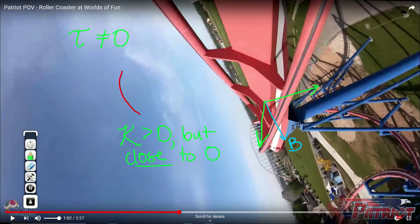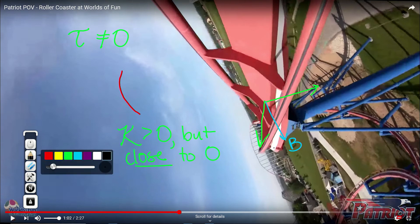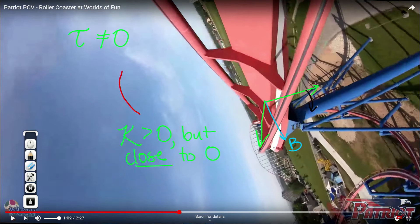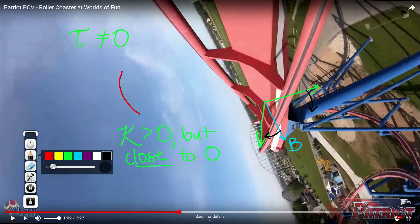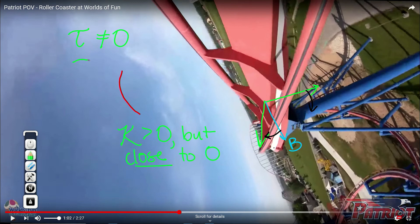We can think about whether we have positive or negative torsion by considering how the N and B vectors rotate as we move along this part of the curve. The N vector rotates one way and the B vector rotates the other way. So dB/ds describes how B changes — it would be pointing away from N, forming a negative dot product. The sign change in front of the torsion formula tells us that the torsion is positive and large at that point.